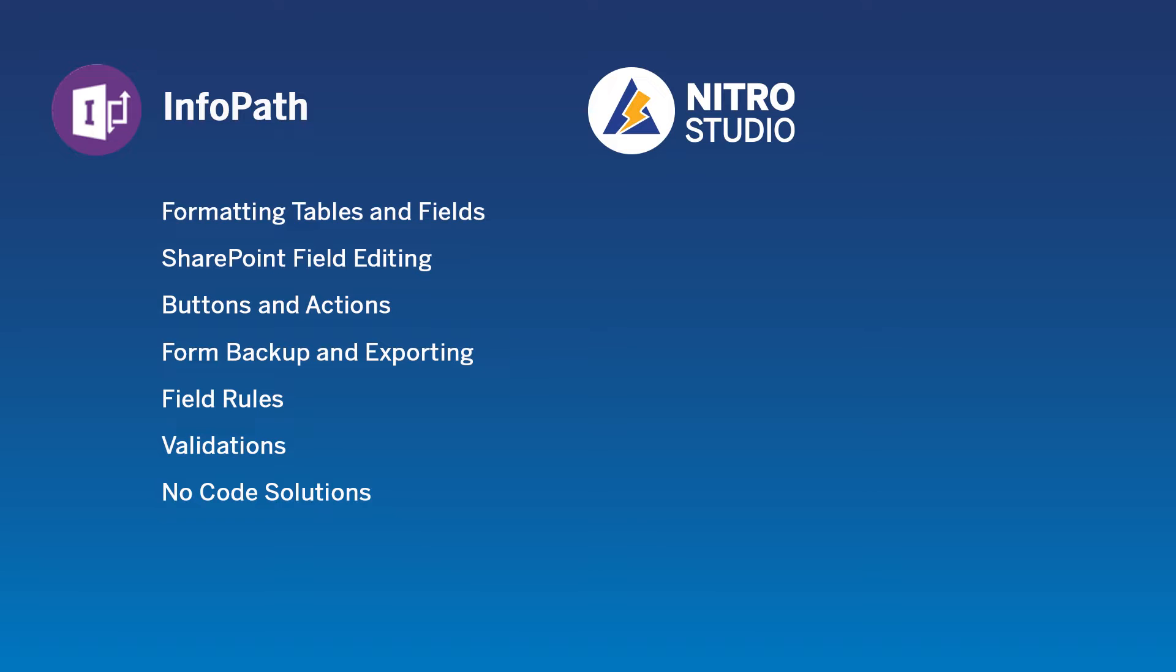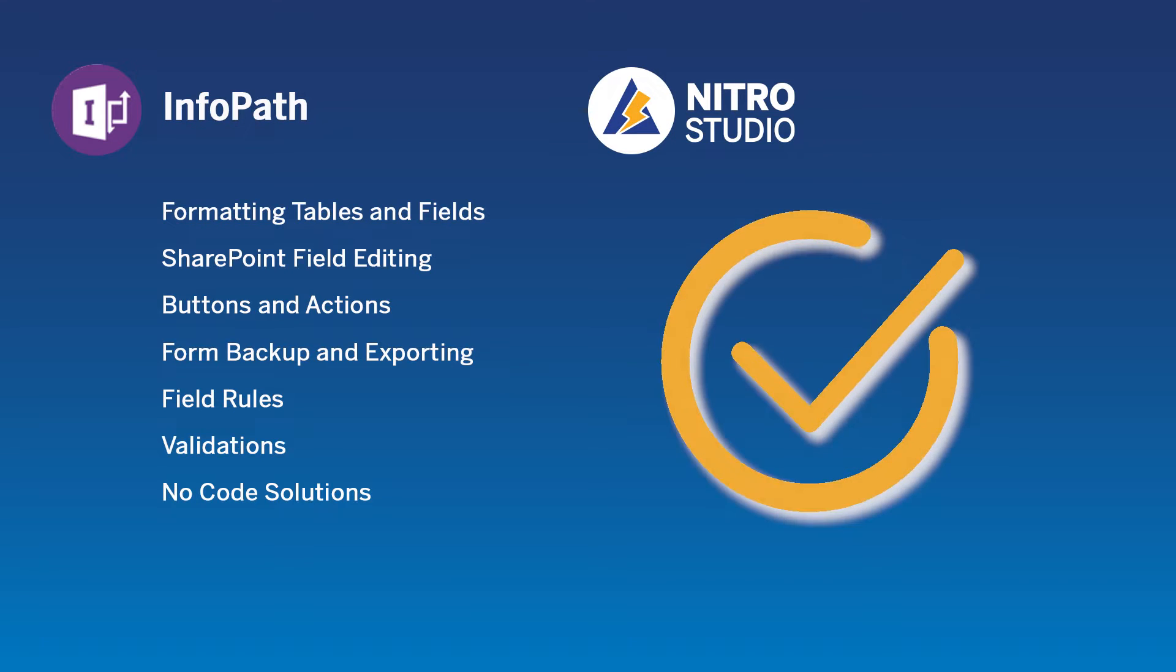Nitro Studio doesn't just match all that functionality, but it exceeds that. We've taken every aspect of InfoPath and improved upon it.